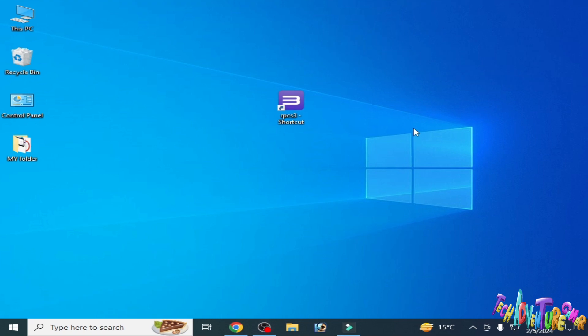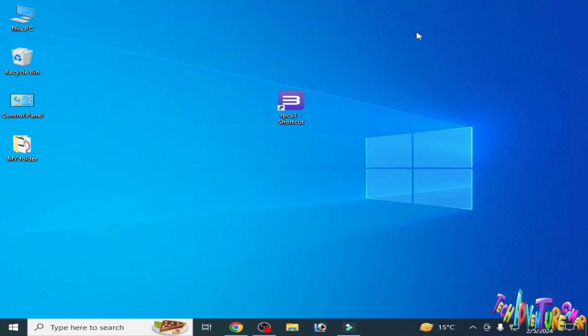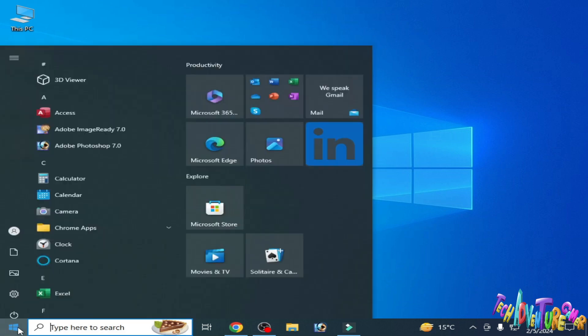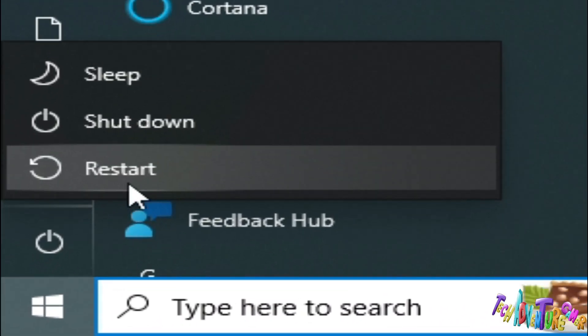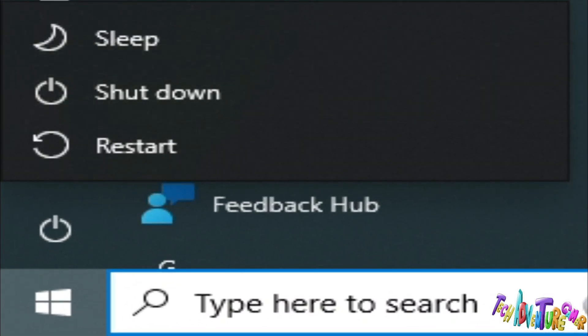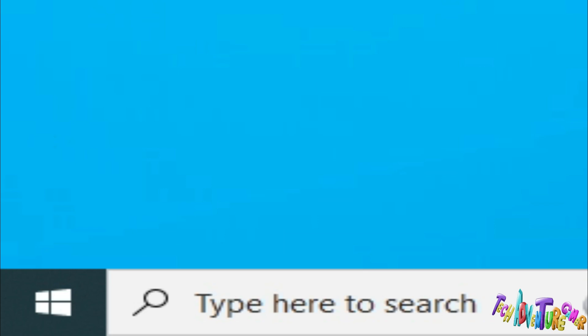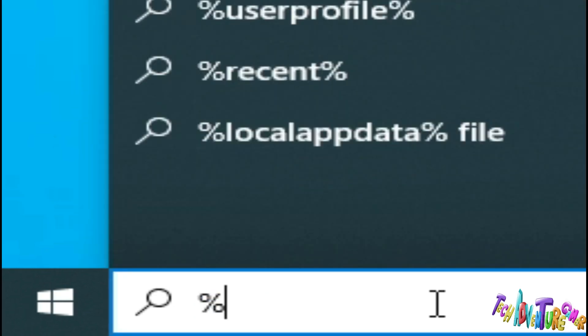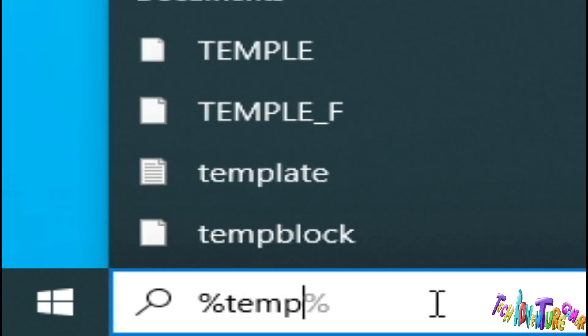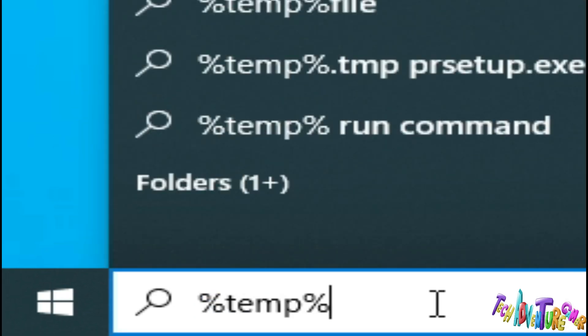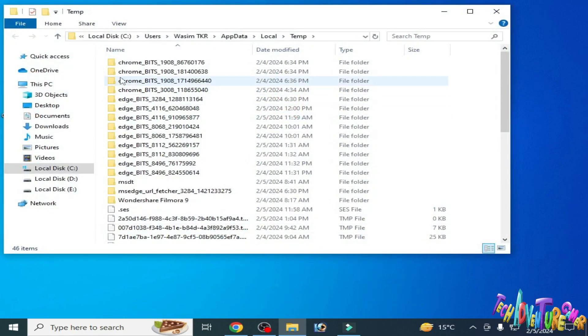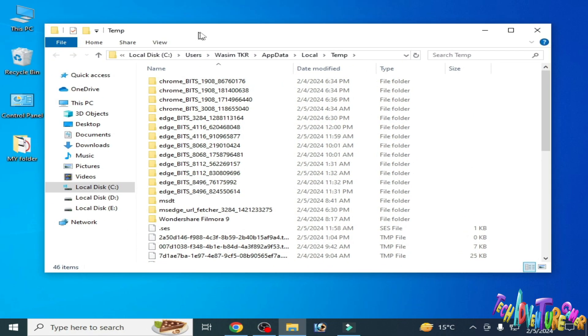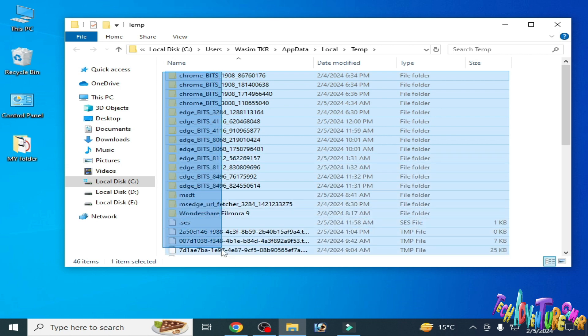Solution number five: right click and run as administrator. Solution number six: restart your PC and after restarting, go to search bar on your Windows and type '%temp%' and press enter. Delete all files and folders from here. Click on yes - some files and folders cannot be deleted.